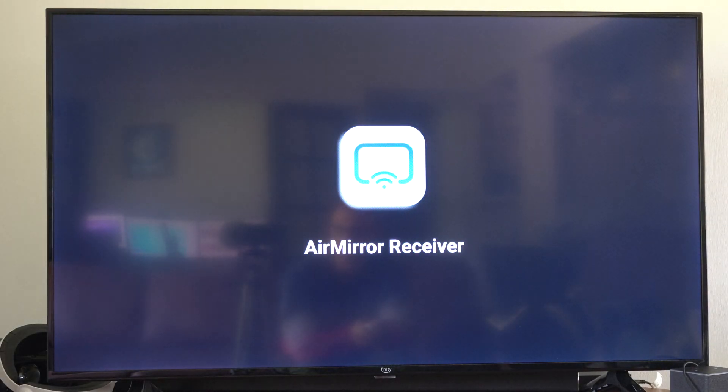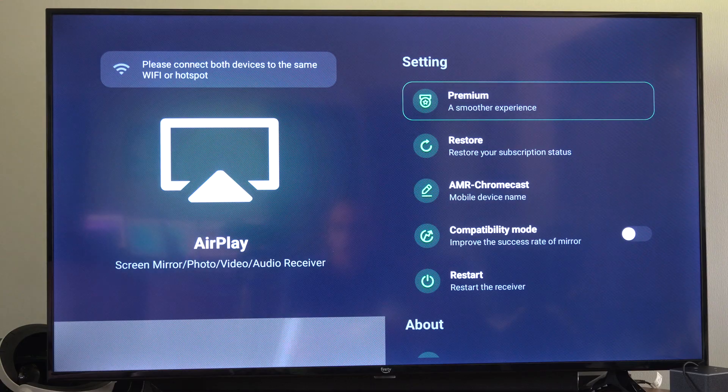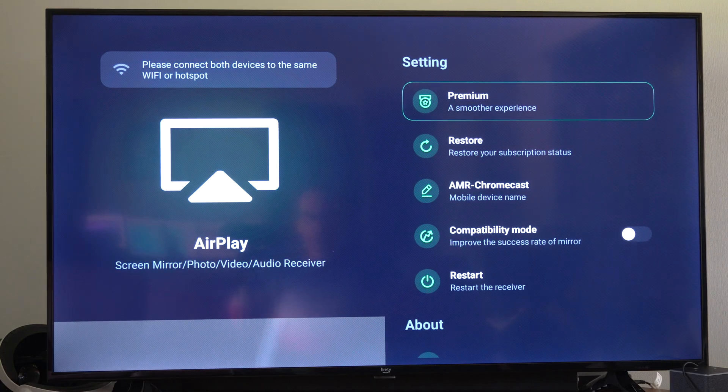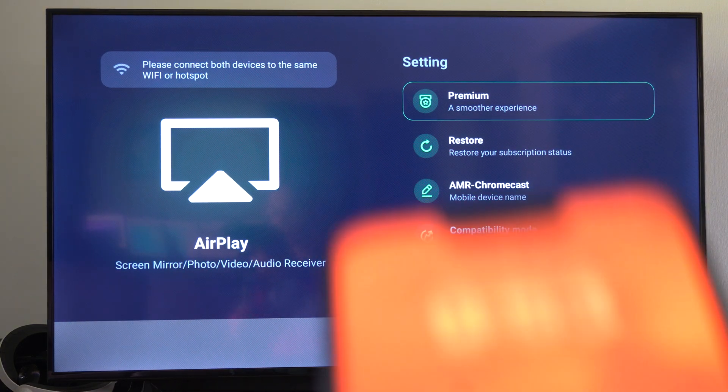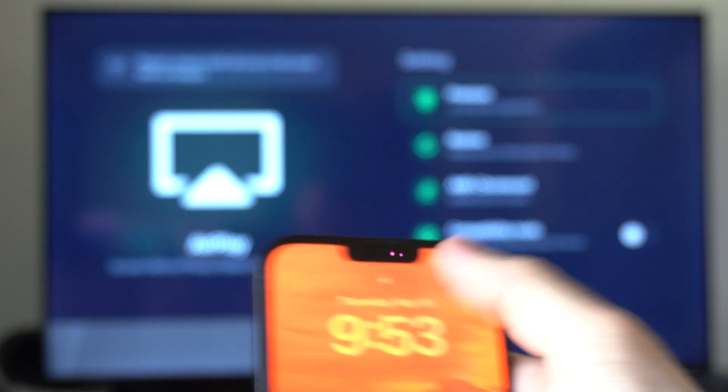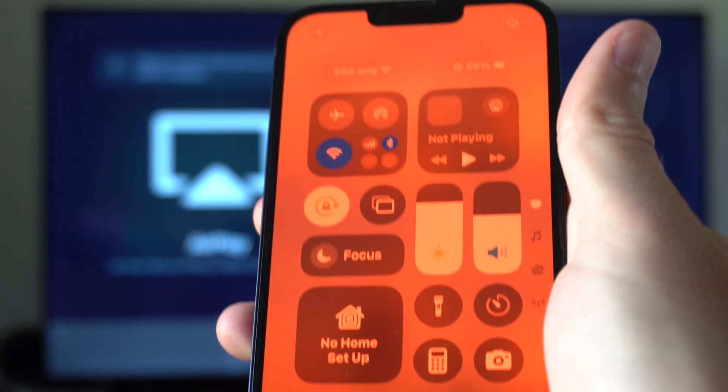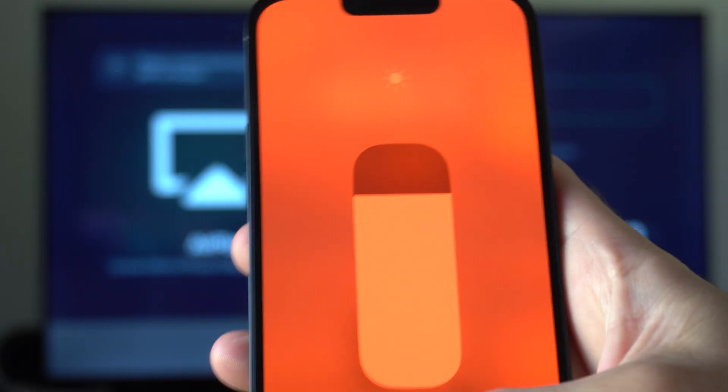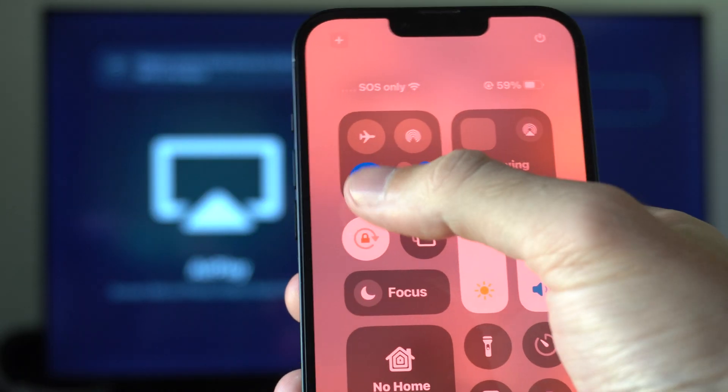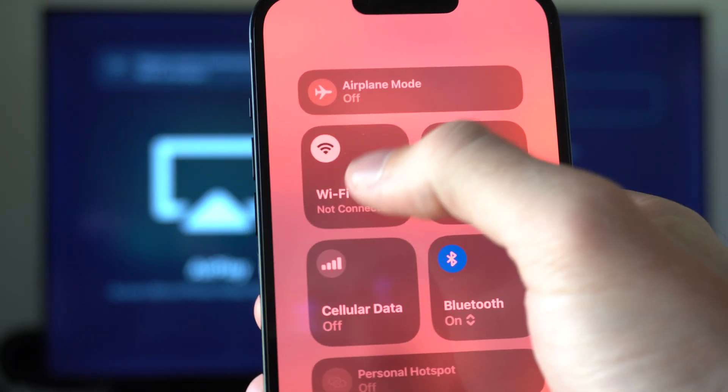But once we go to this receiver, we can connect to the same Wi-Fi network on our phone. So here is my device right here. I'm going to go to this, and I'm going to turn off the nightshade first, then make sure you're connected to the same Wi-Fi.